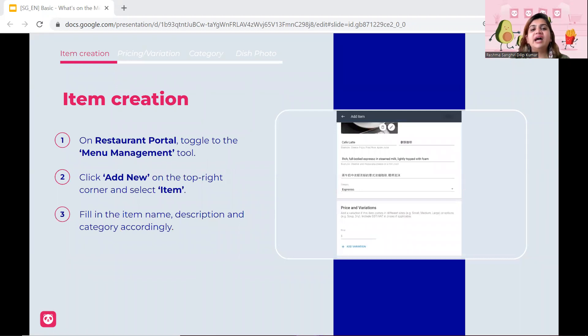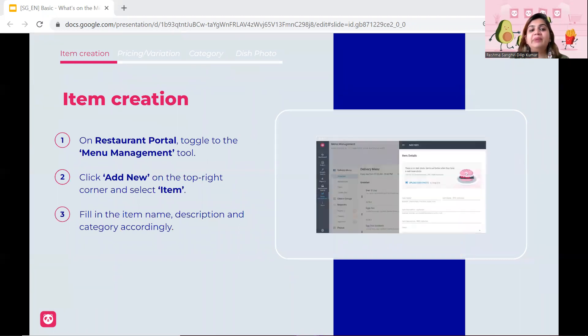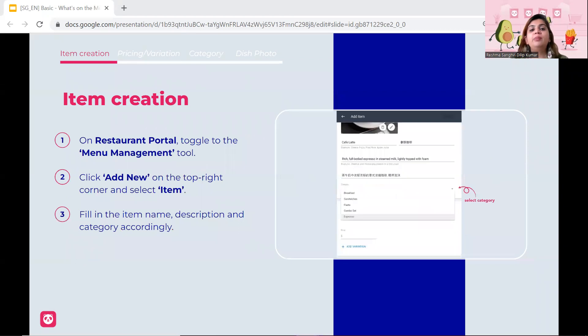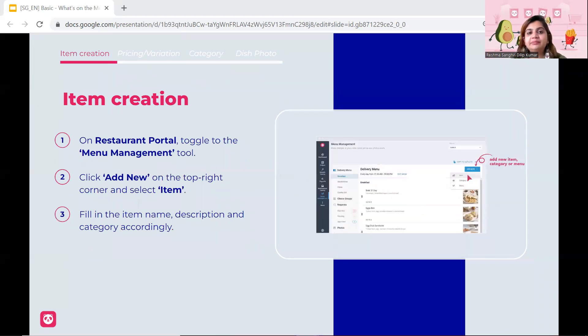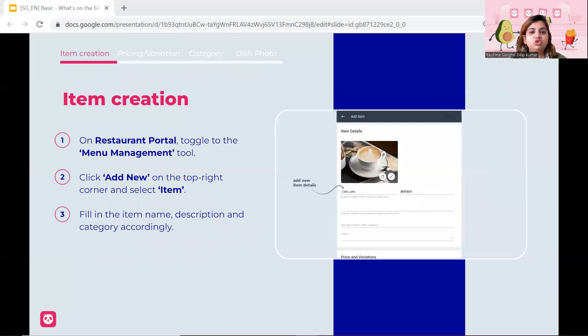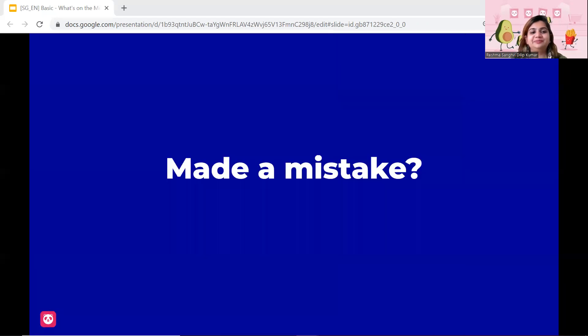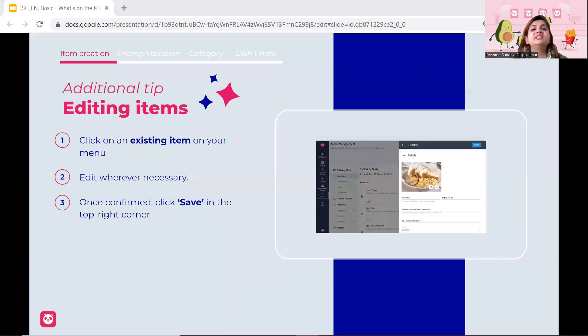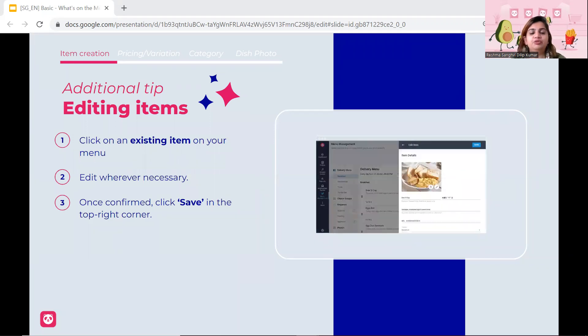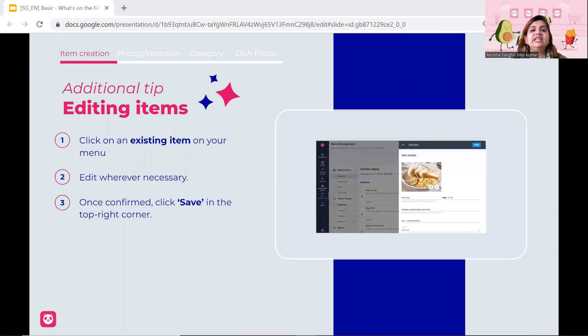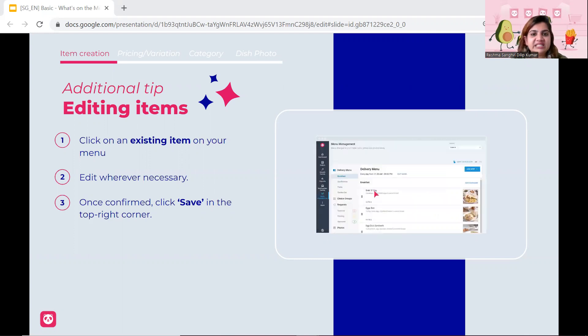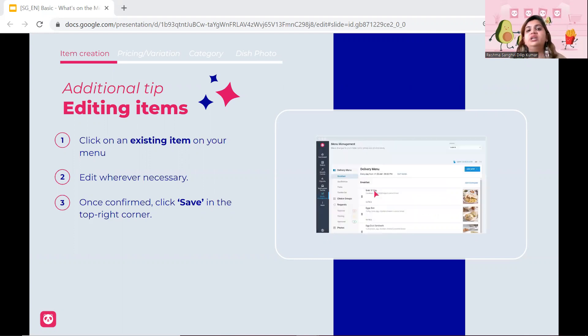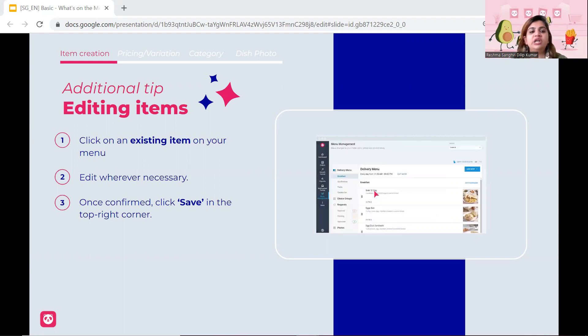Next, in terms of item creation, toggle the menu management. Click add new on the top hand right corner and then select item. Add your item, add your photograph, add your pricing and accordingly change your items. Now, if you made a mistake, don't worry about it because you can always edit your items even after it was approved. It will just have to go through another approval process. Very short, very quick. Within 24 hours, things will be changed. So in case if you make a mistake with the items that you uploaded yesterday and you want to edit it today, don't worry. You can do it again.